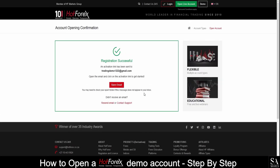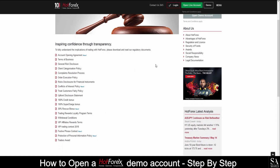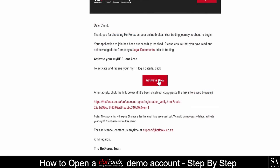Then answer the security questions. This is the registration successful page. Now you need to verify your account through the link which will arrive in your email address. You will also find a link to company legal documents where you will find various legal documents you should review. Then click on Activate Now.